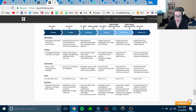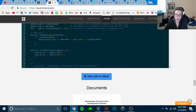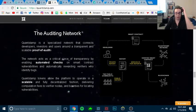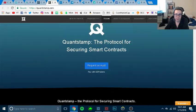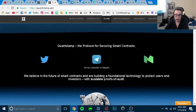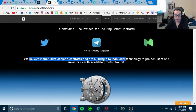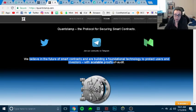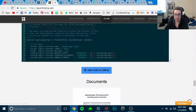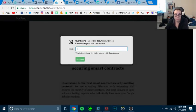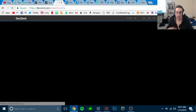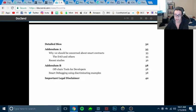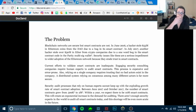They are a company that they posted all their stuff. So what they do is that they sell smart contracts for security purposes online. We believe in future smart contracts and building a foundational technology to protect users and investors with this scalable proofs of audit. Protocol security of smart contracts. So this is their white paper. If you guys want to read it, it's on their website. The problem: blockchain networks are secure, but smart contracts are not.